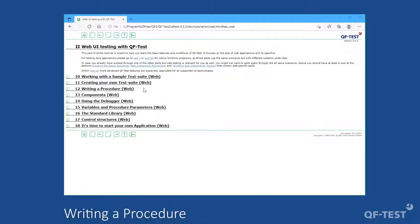Today we will talk about creating procedures in order to reuse recorded sequences. Procedures allow us to record a sequence only once and reuse it in many test cases. This approach reduces the maintenance efforts of our test project. This video describes chapter 12, 'Writing a Procedure,' of the written form of the tutorial.